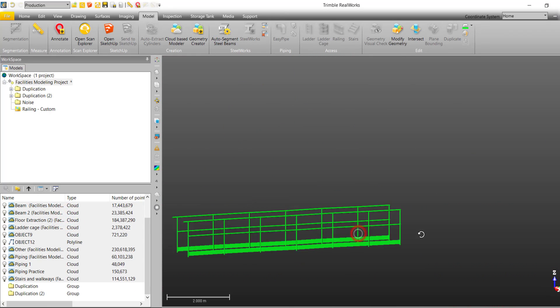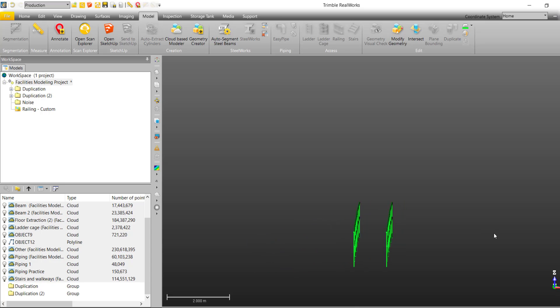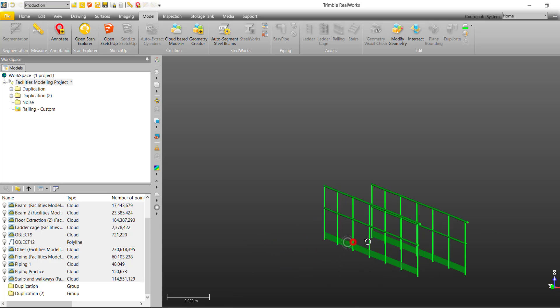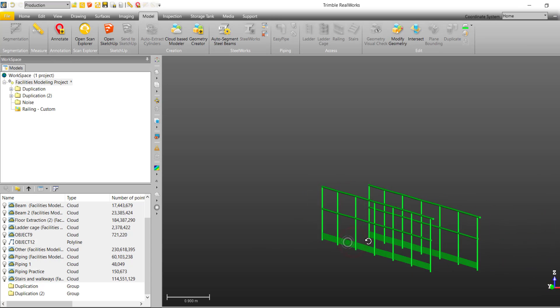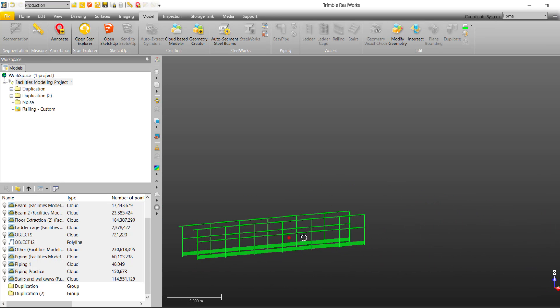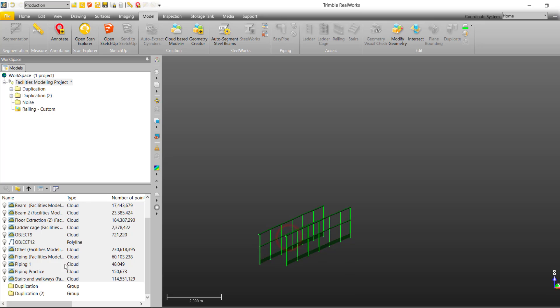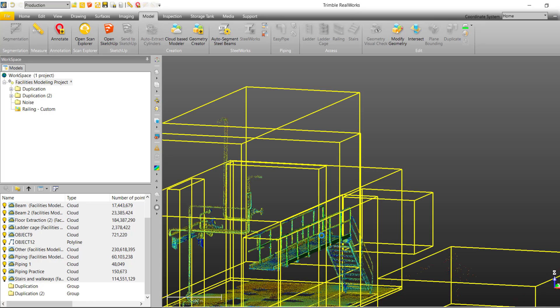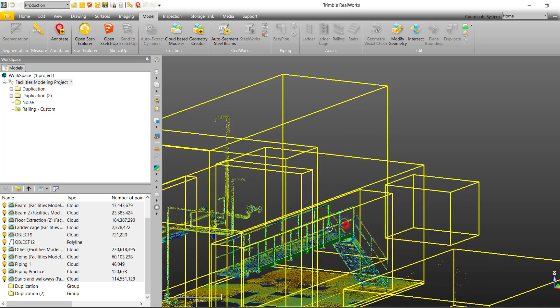And voila, we have successfully modeled two railings. Check out our other modeling videos and see you next time.